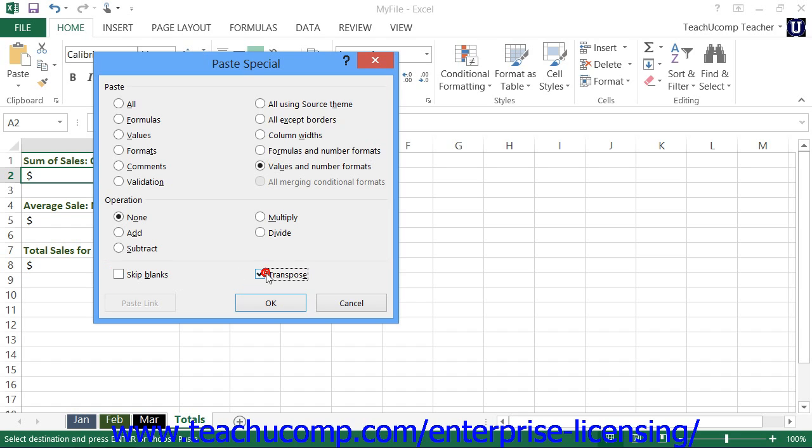Checking the Transpose checkbox will switch the data in the columns to data that will now display across rows and vice versa.